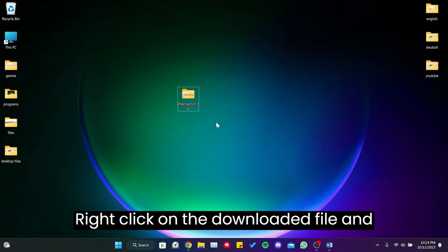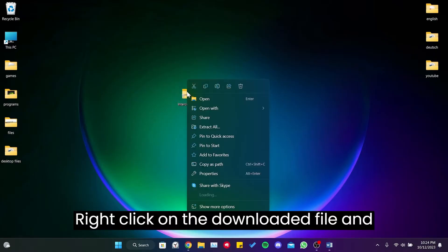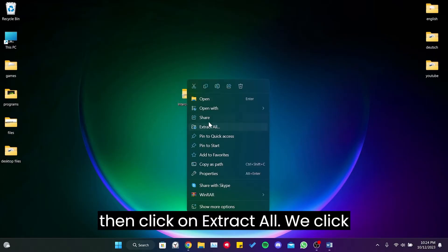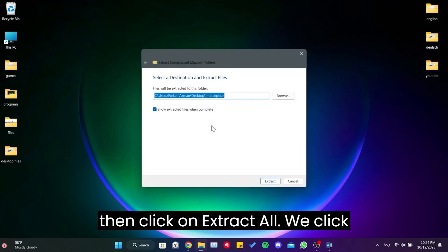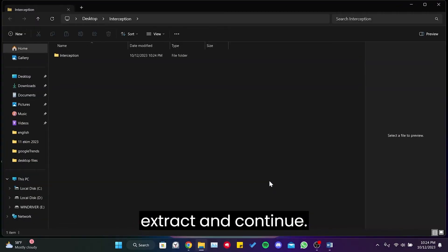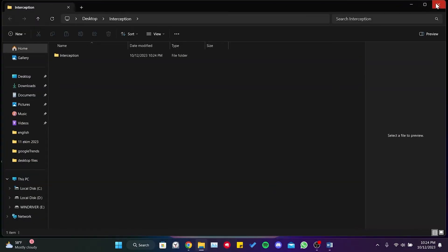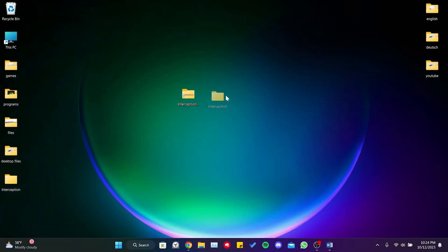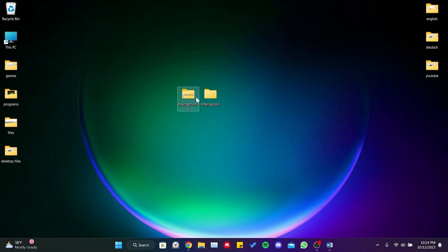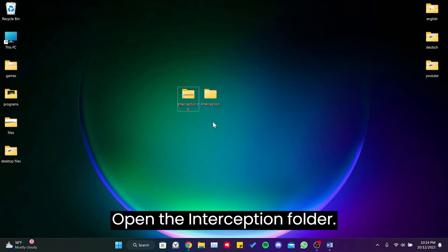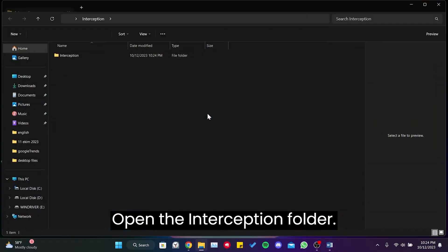Right-click on the downloaded file and then click on Extract All. We click Extract and continue. Open the Interception folder.